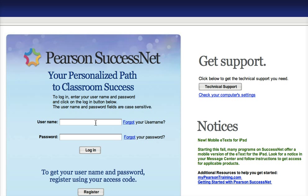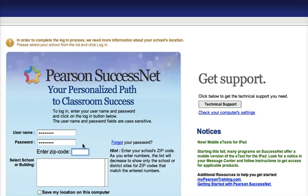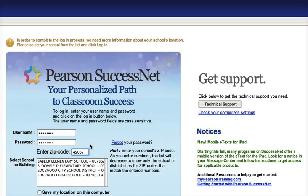If you're in geometry, you'll click geometry in for your username, and guess what? The password is also geometry. Click login, then type in the zip code — I apologize — 45067, and click on Edgewood High School.